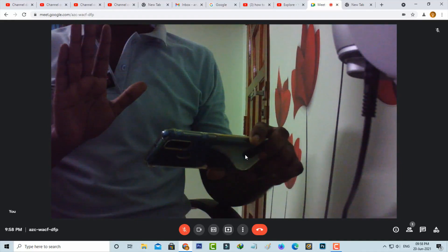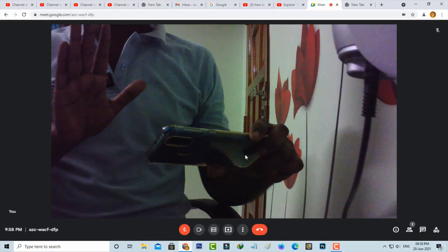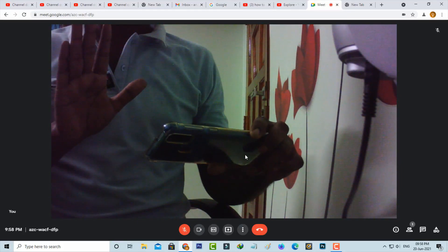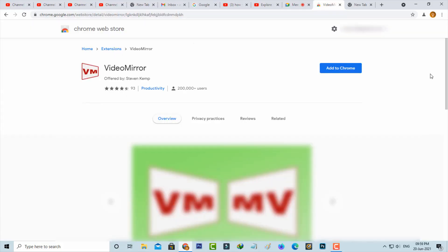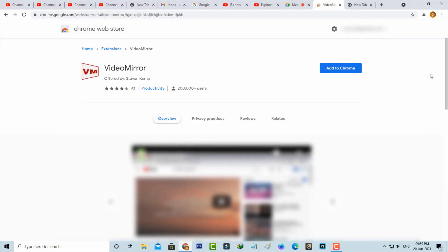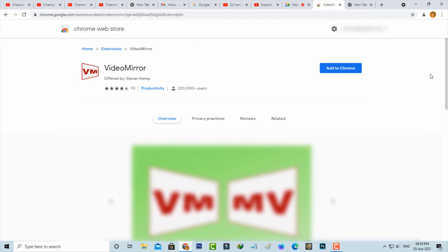To fix this kind of problem, just follow me friends, because I'll show the steps to mirror your webcam. The very simple method to fix this issue is to install the Video Mirror extension from your Google Chrome Web Store.